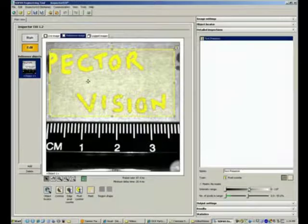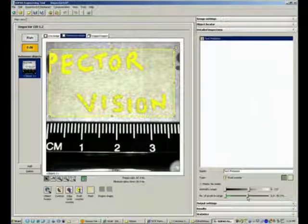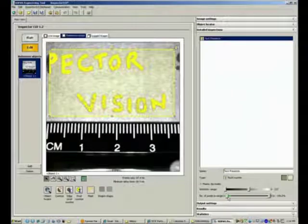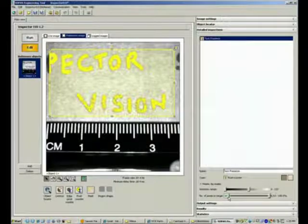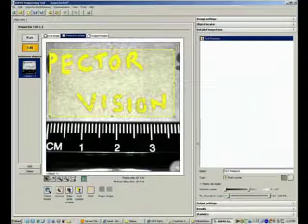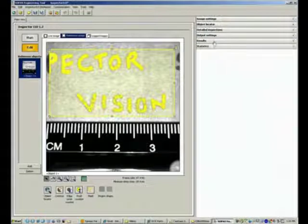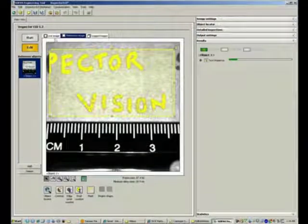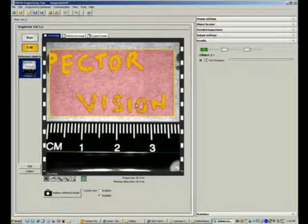I'm happy with that setting. I can further select how many pixels should be present in the field of view to consider it a pass or fail. Once I select that, I can minimize this, check the results tab, and view the live image tab.